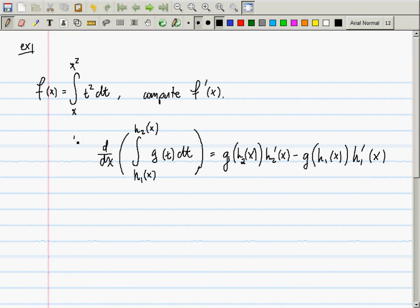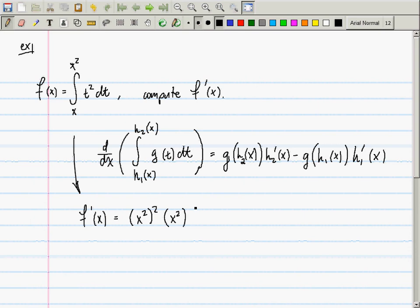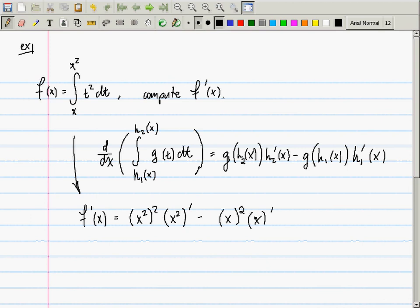So on the problem at hand, the derivative is: x squared squared multiplied by the derivative of x squared, minus x squared squared multiplied by the derivative of x. And these tick marks — you've got to be really careful when you use the tick mark notation. This means derivative, not one.